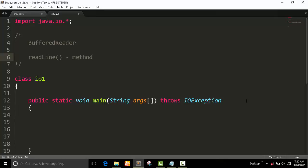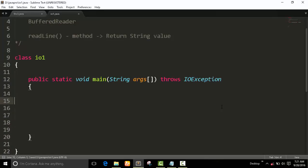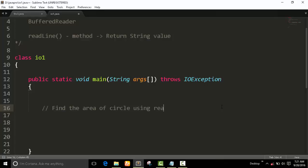The readLine() method returns a String value. In our previous programs we already used readLine() in many programs. Now we are working on a program to find the area of a circle using the readLine() method.